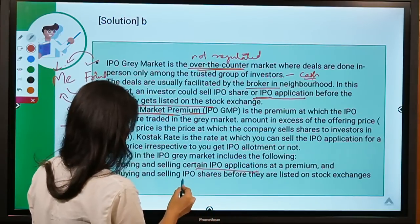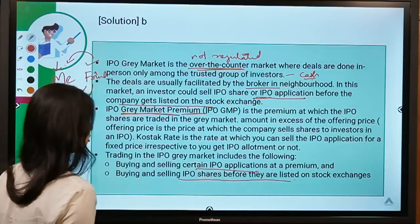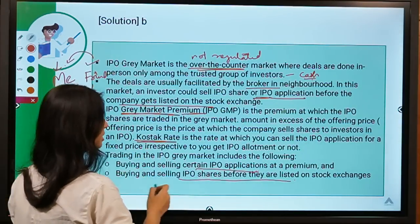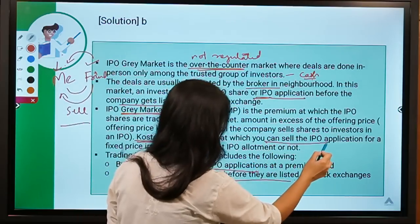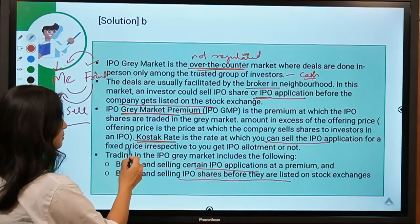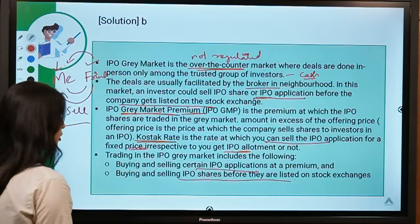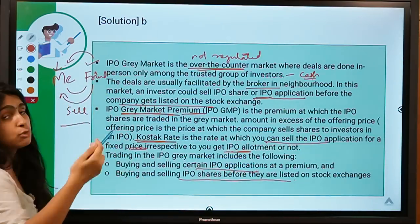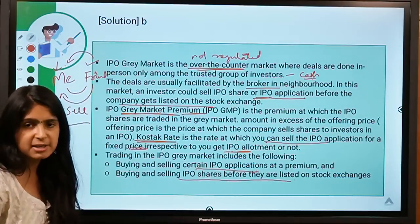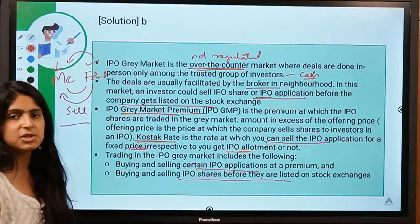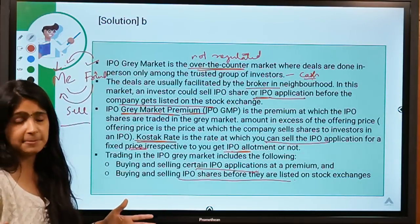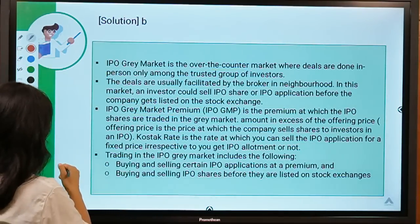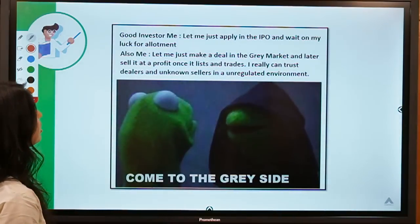There is also a term called 'cost of rate' — the rate at which you can sell the IPO application for a fixed price, irrespective of whether you get the allotment or not. If I buy my friend's application and neither of us gets shares allotted, it's my risk and I'm at a loss.